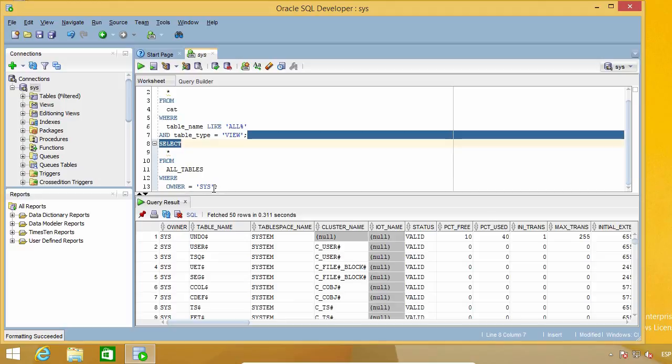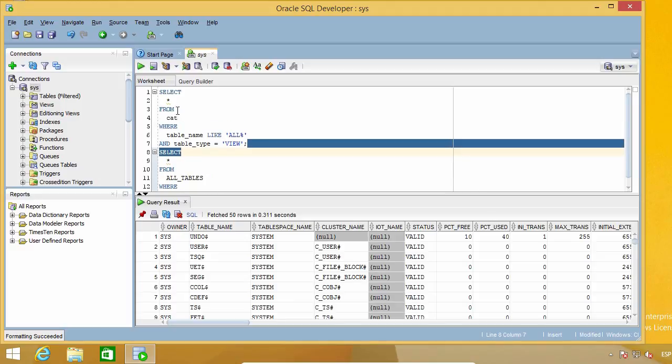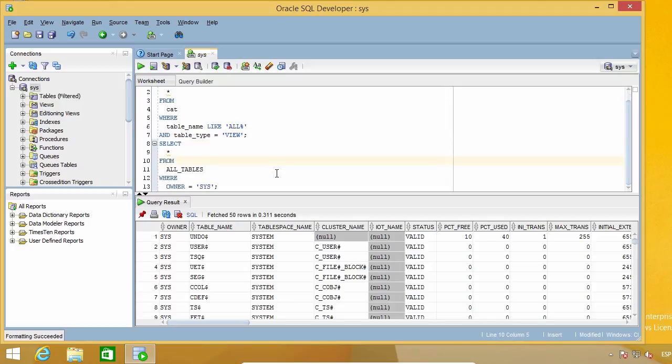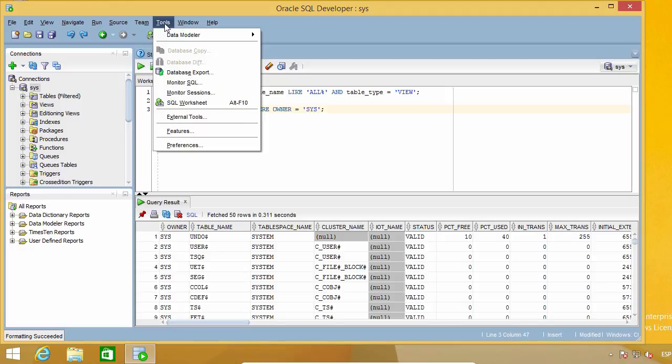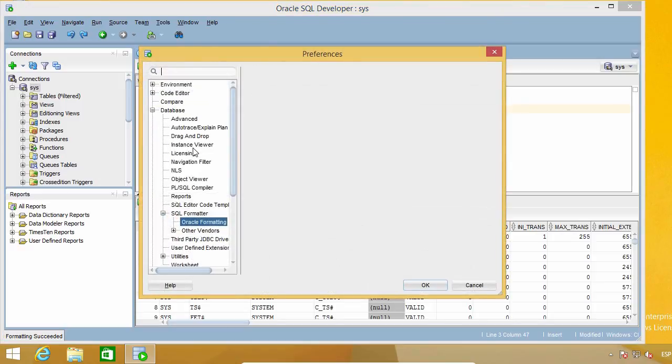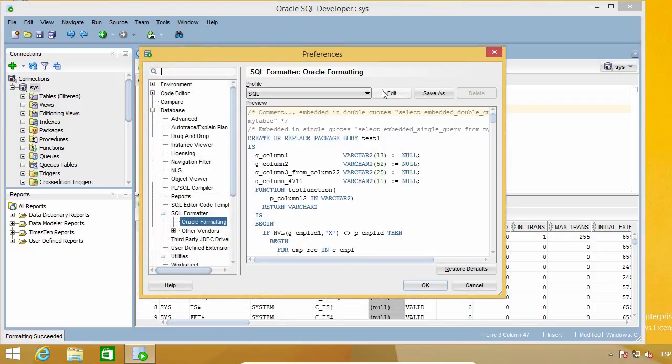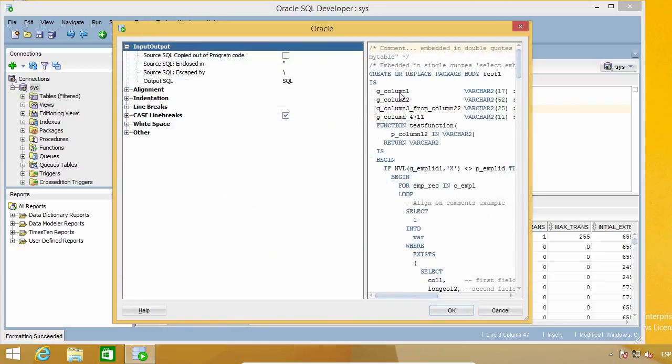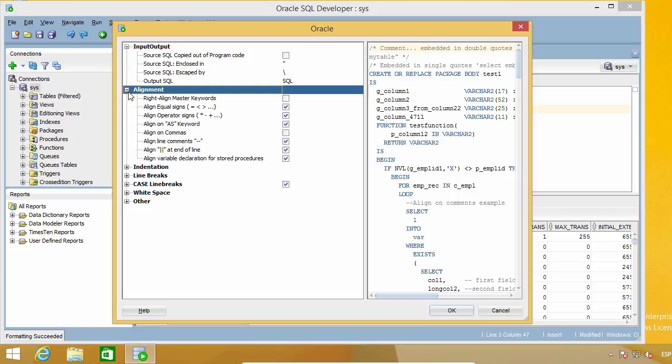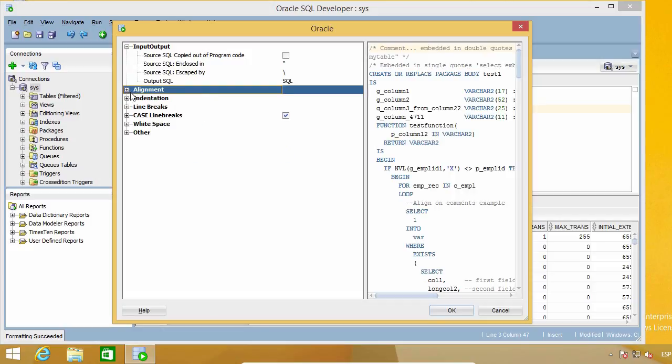Also, it separated the commands in too many lines, and I don't really like it. So let's undo this again and see what else we can do about it. Well, we can edit the profile we are using, and there are actually a lot of things we can customize about it. Here I can change alignment options, indentation.